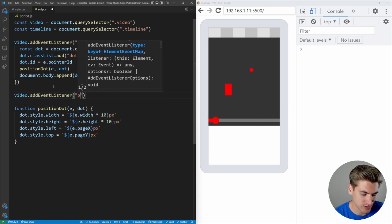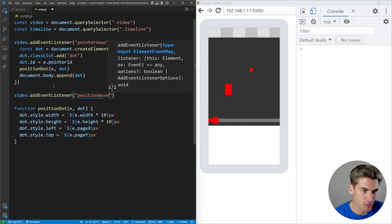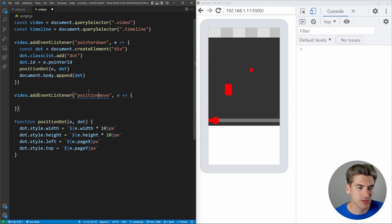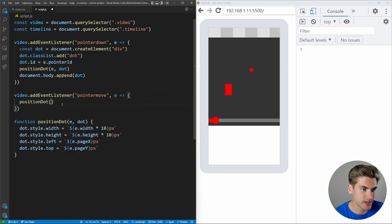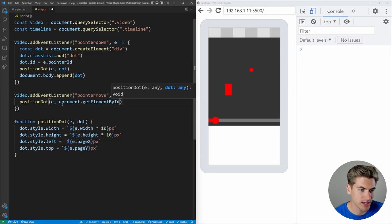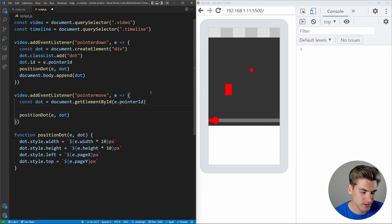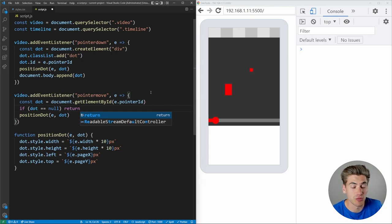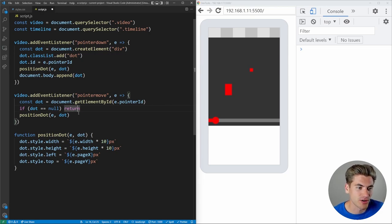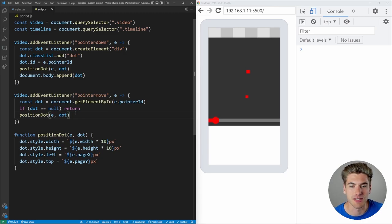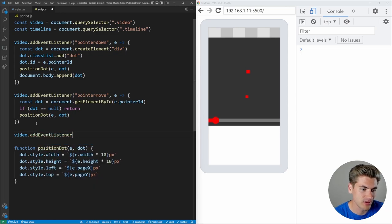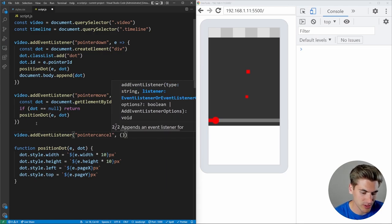I add a pointer move event listener that calls positionDot with the event and document.getElementById(e.pointerId). If the dot is null I just return. Testing this, the dot moves briefly then stops — the browser is firing a cancel event. I add a pointer cancel listener and log it: the browser cancels our pointer event when it takes over with built-in interactions like pull-to-refresh or zoom.